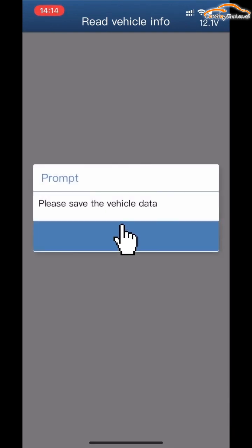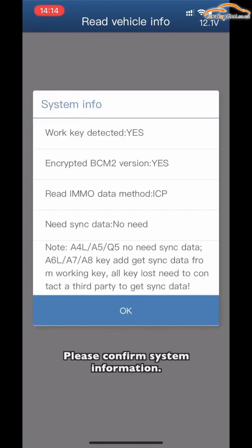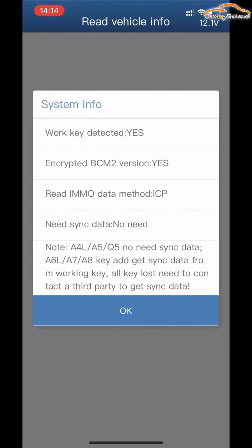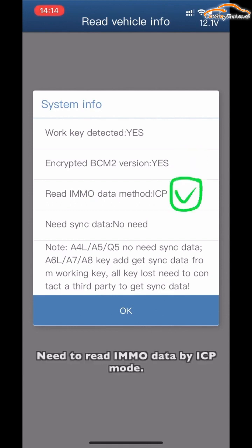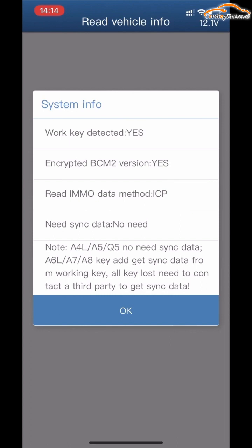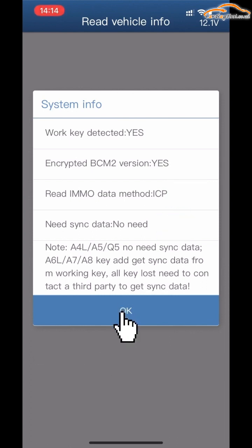Confirm the system information and click OK. Click Save Vehicle Data, then click Confirm System Information. A working key has been detected, but it shows an incorrect BCN2 version. You need to read the MMNO data by ICP mode — synchronized data is required. Click OK.